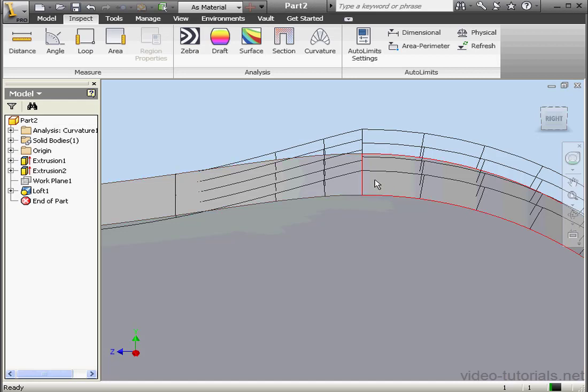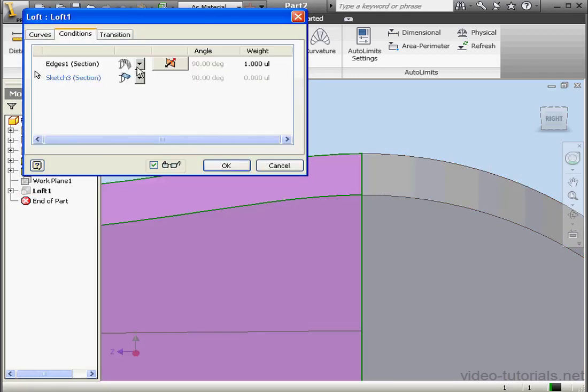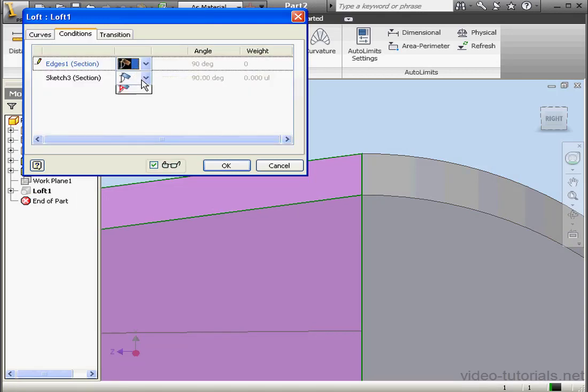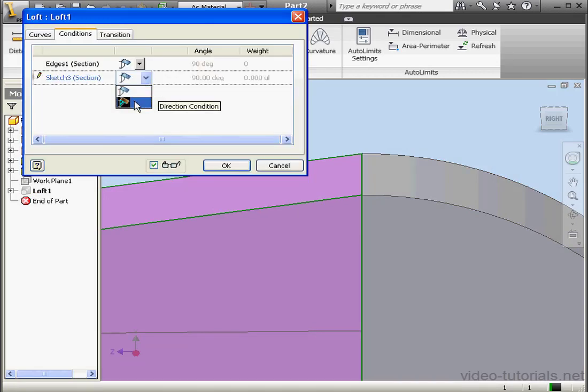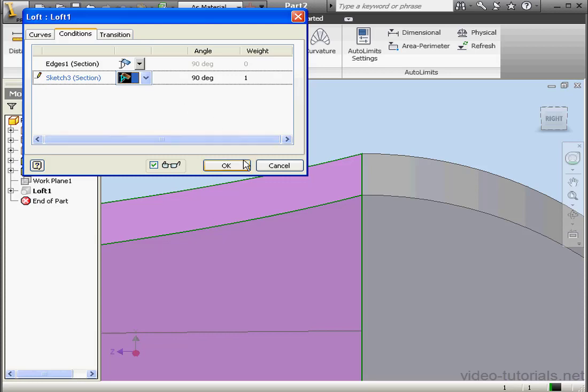Alright, let's double-click on our Loft again. Let's make some more changes. Now let's select Free Condition. Direction Condition here to demonstrate. OK.